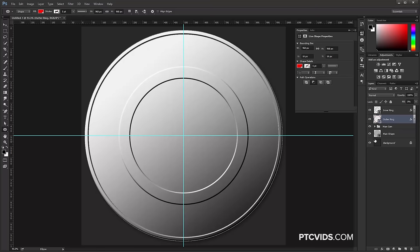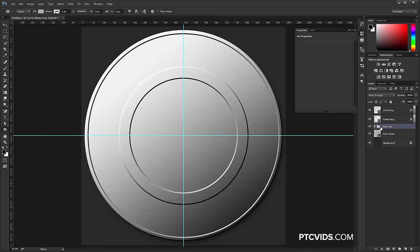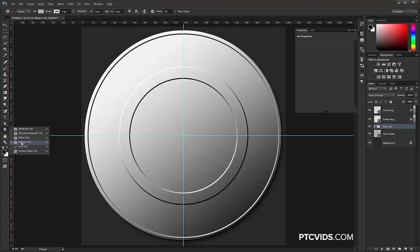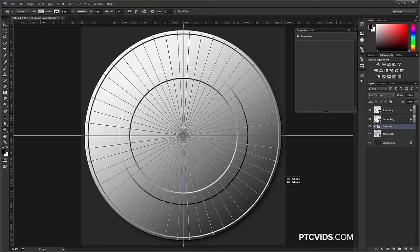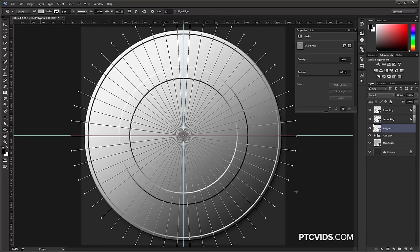Now we're going to work on the little ridges that go around the outside of the coin. Click on something that is not a shape so you don't accidentally add or subtract from any shapes, since we're going to use the Polygonal Tool. In the Options bar, make sure Star is selected, Indent Sides by 99%, and the number of sides is 50. Click in the center, drag while holding Shift, making sure one of the lines goes right through the horizontal center, then release. Notice the line right in the center.